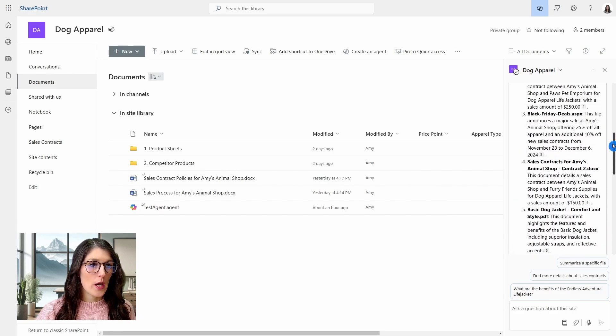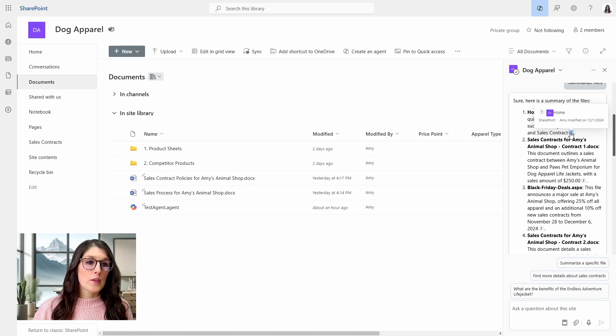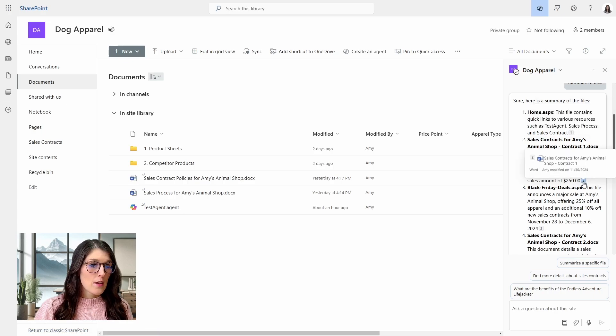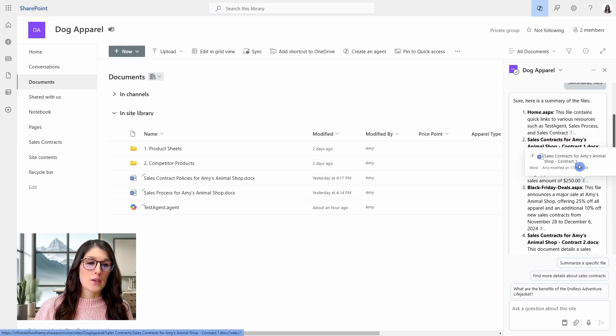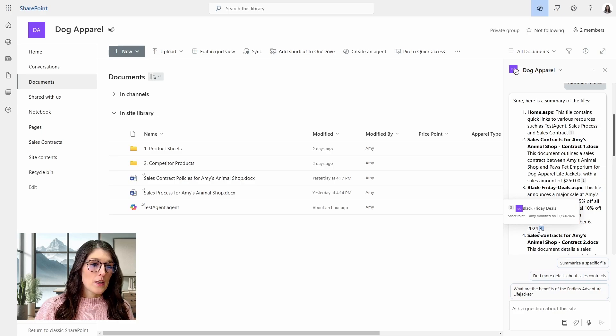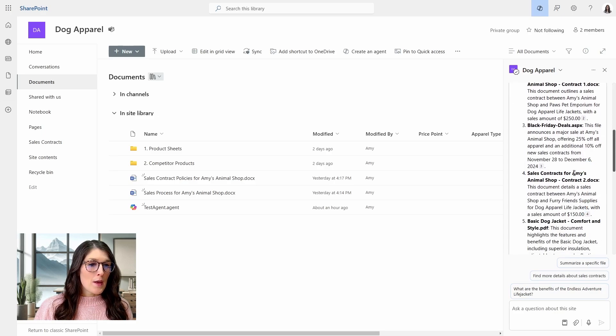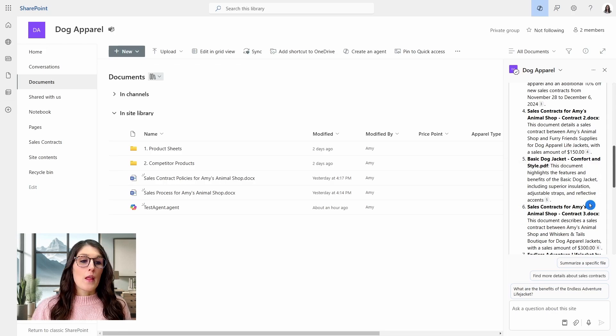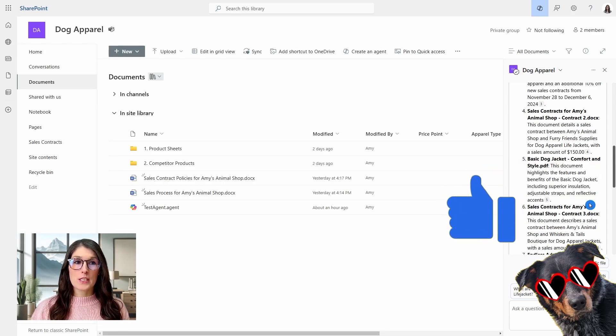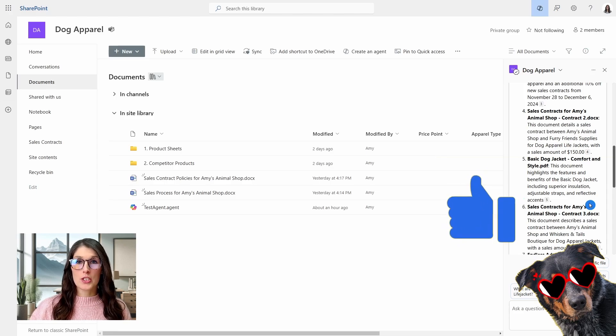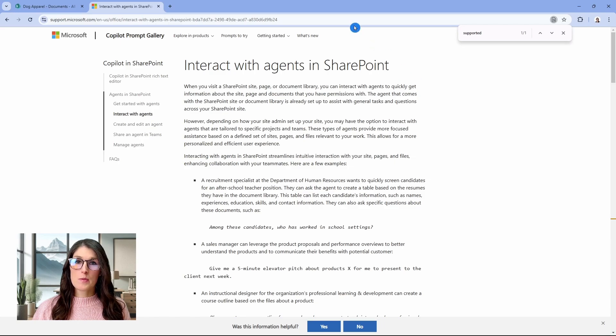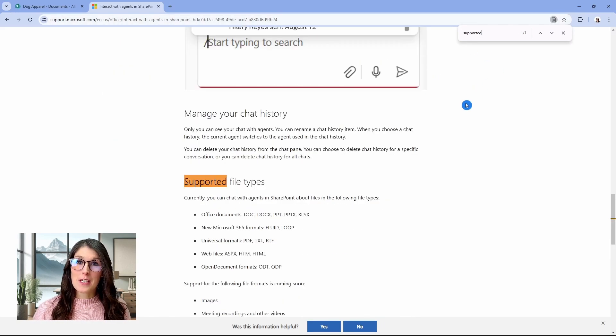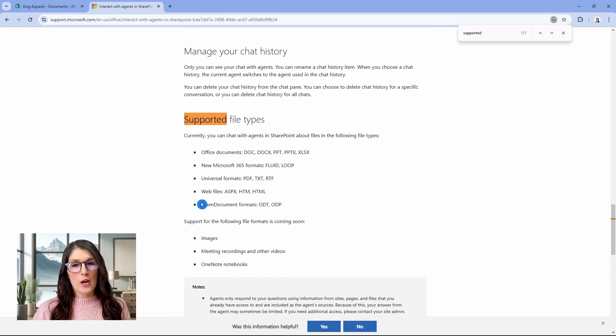So if we scroll on up to the top here, when you hover over the citation, we can see that this one is the home page that we were just on. This one is our Word document, which is our sales contract. This here is also a SharePoint page. This is actually a news post. And then moving along, this one is our product sheet for our basic dog jacket, which is a PDF file. This is now pulling contents from all of the information in varying formats from within our SharePoint site. And now you can see where this page is coming from. So this is from Microsoft and the supported file types at the time of recording this video is pretty much everything.